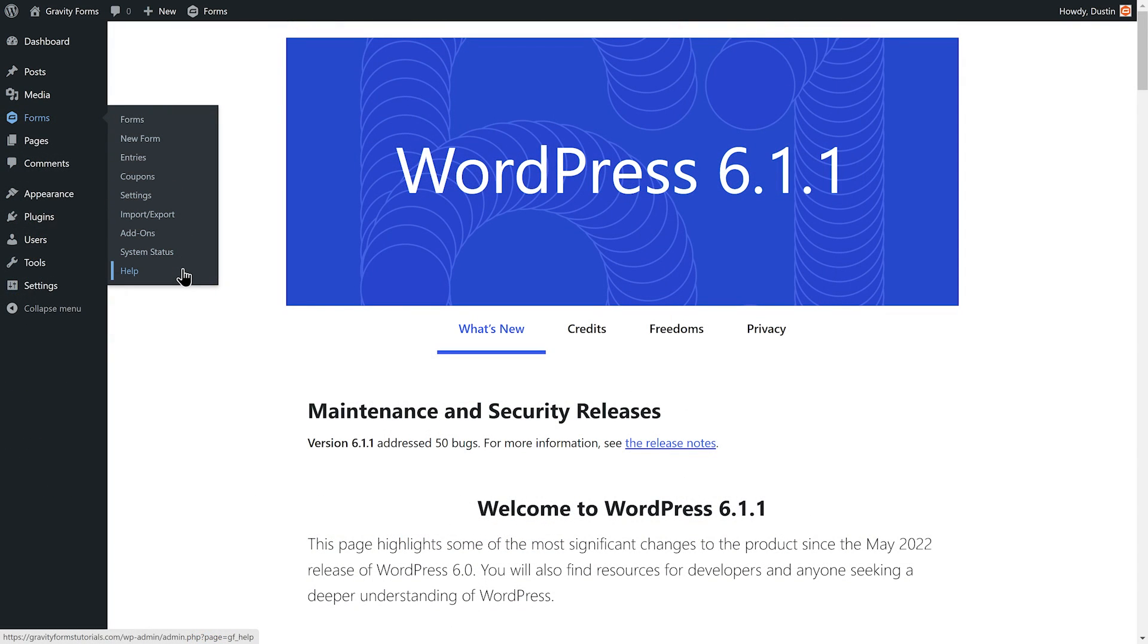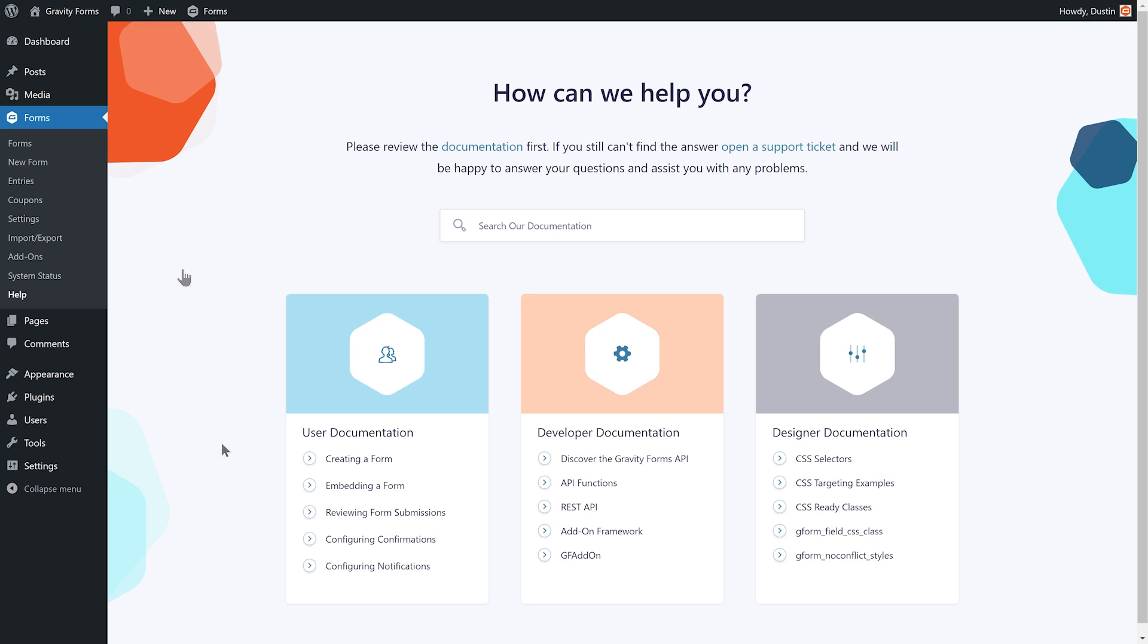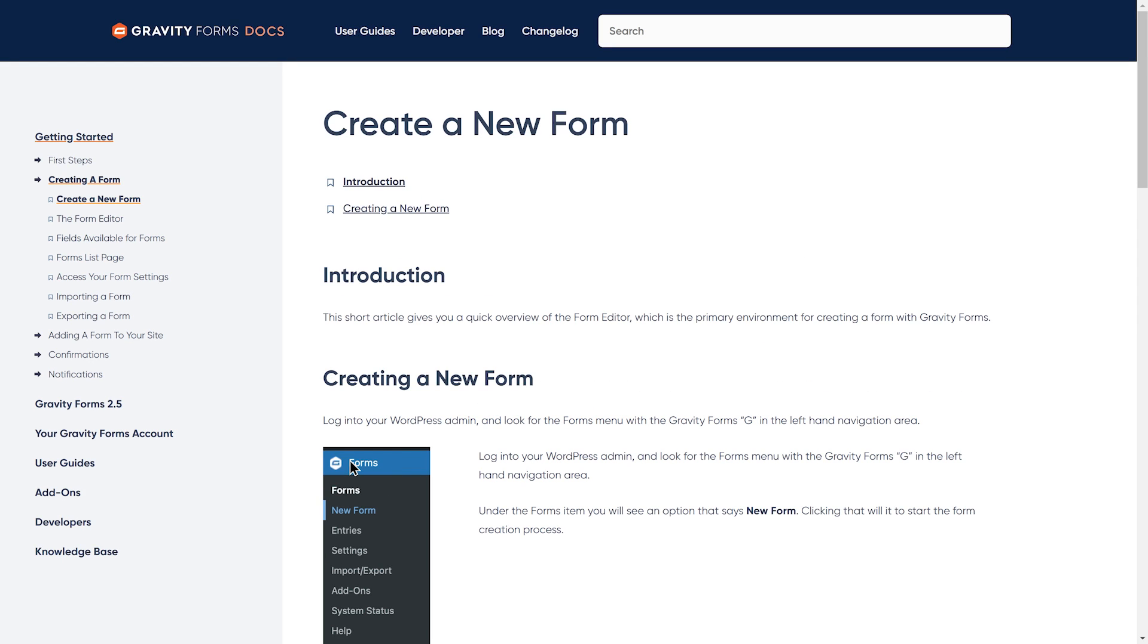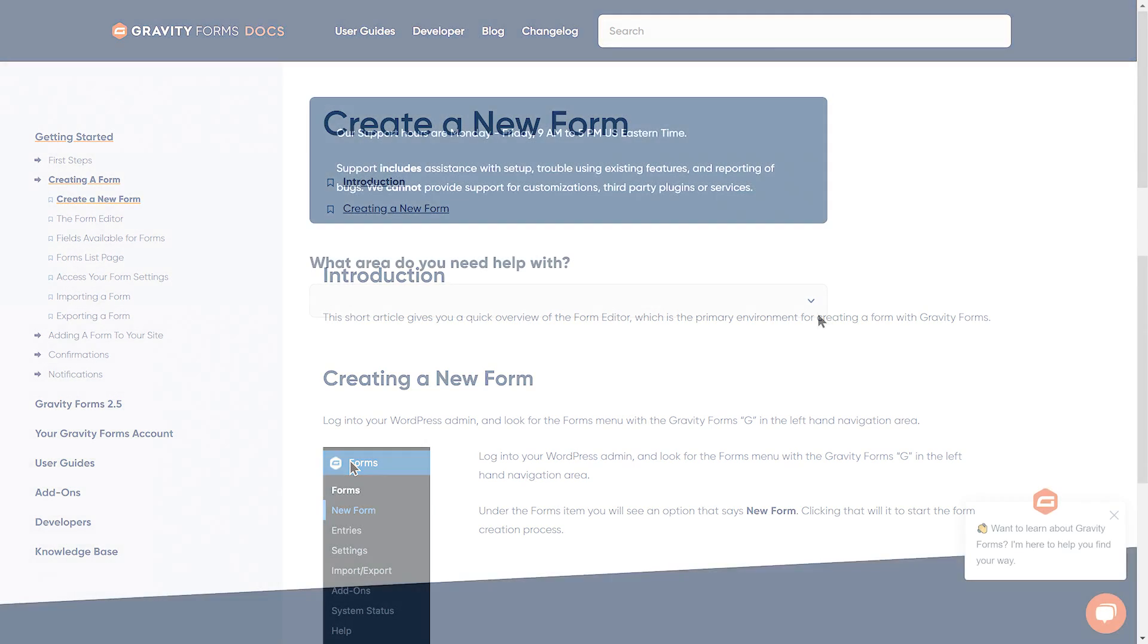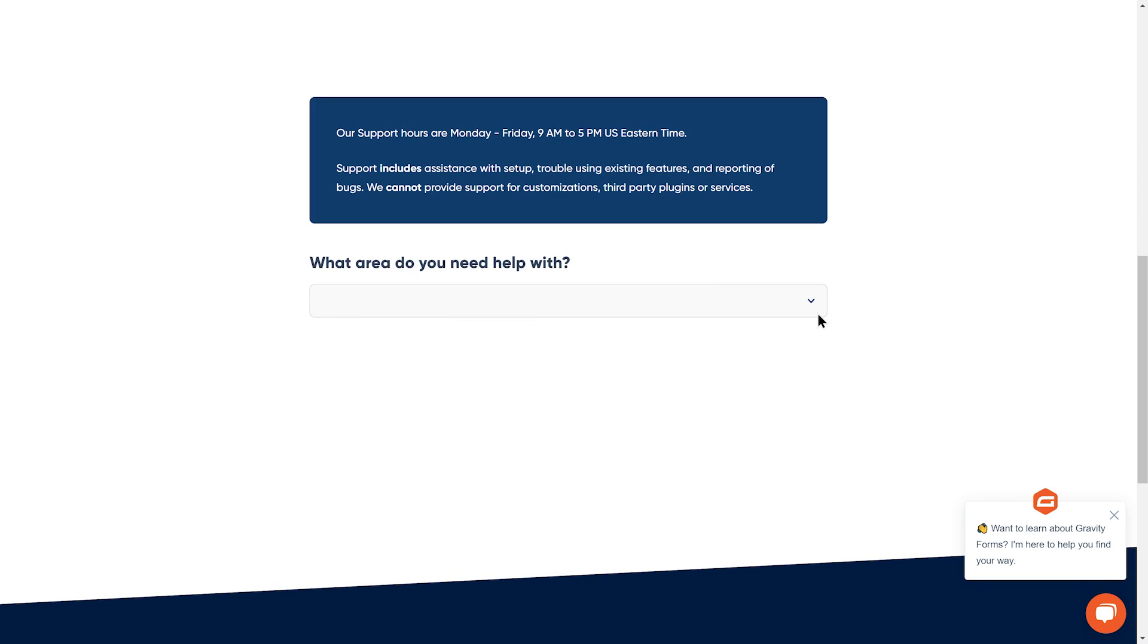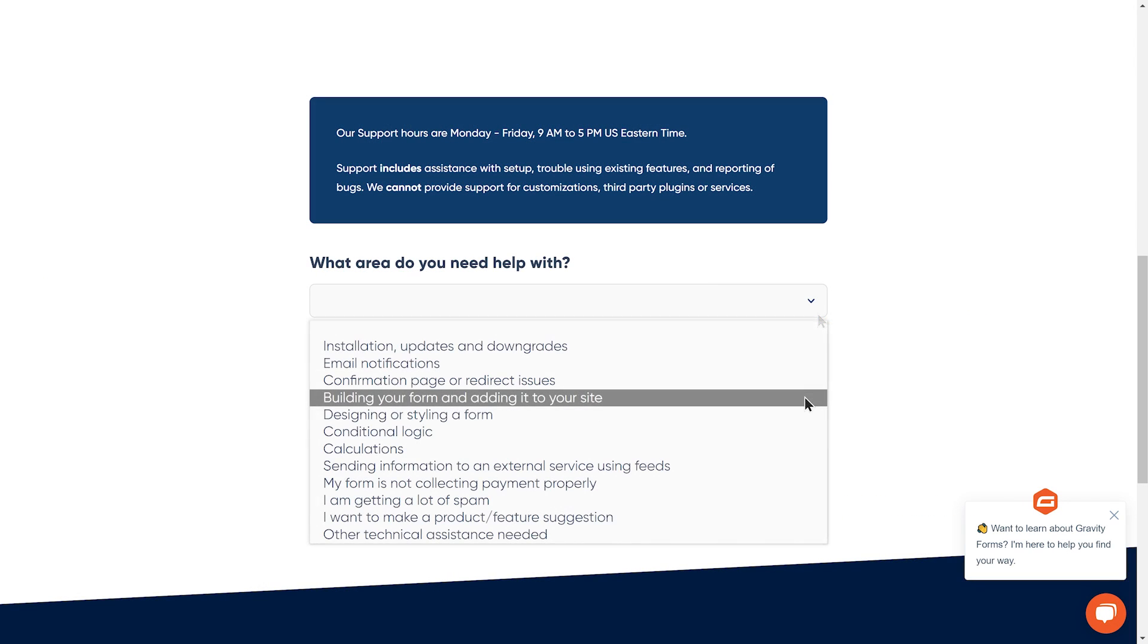Of course, the Gravity Forms team is here to support you on every step of your form-building journey. From extensive documentation to one-on-one support from an expert team, with Gravity Forms, it's easy to get the help you need whenever you need it.